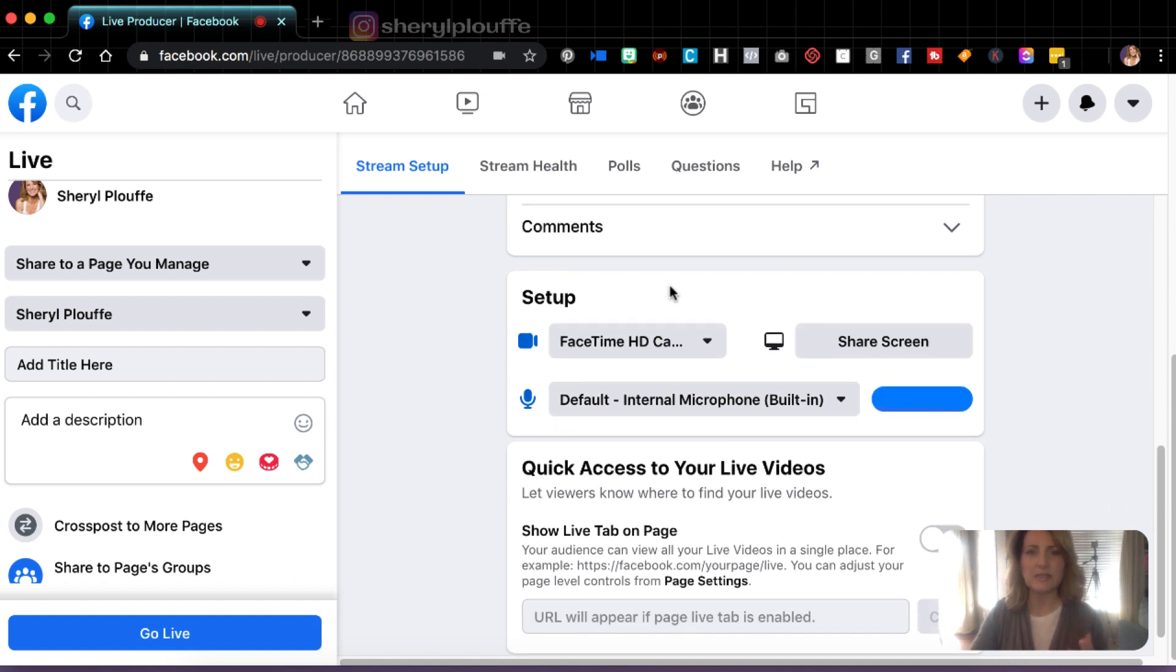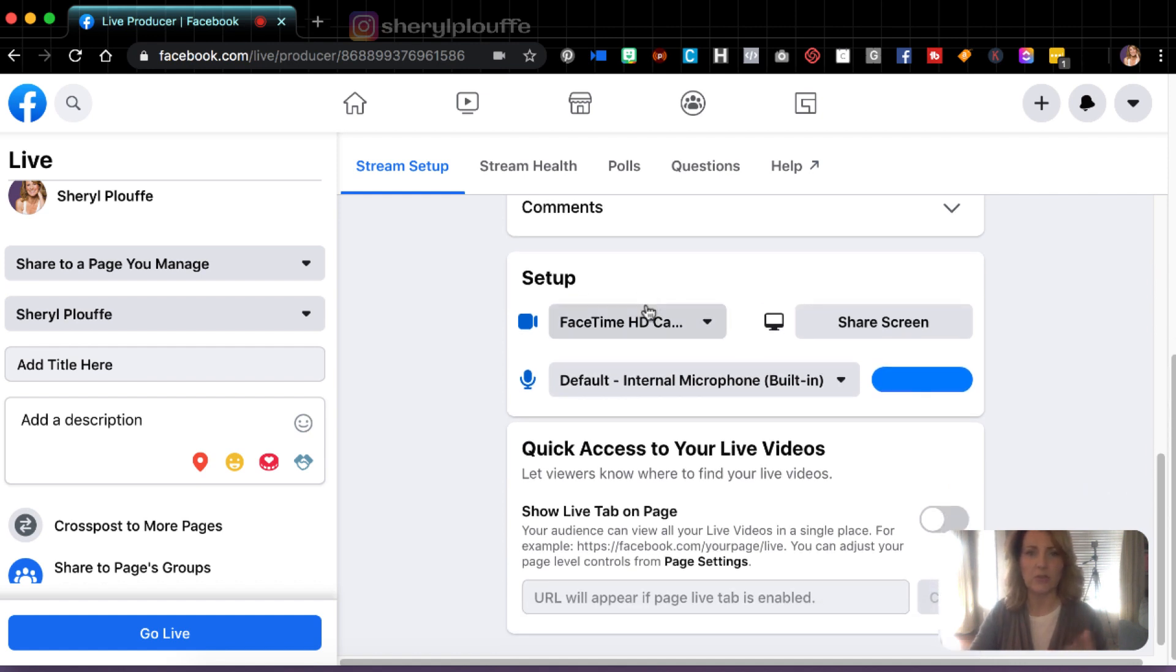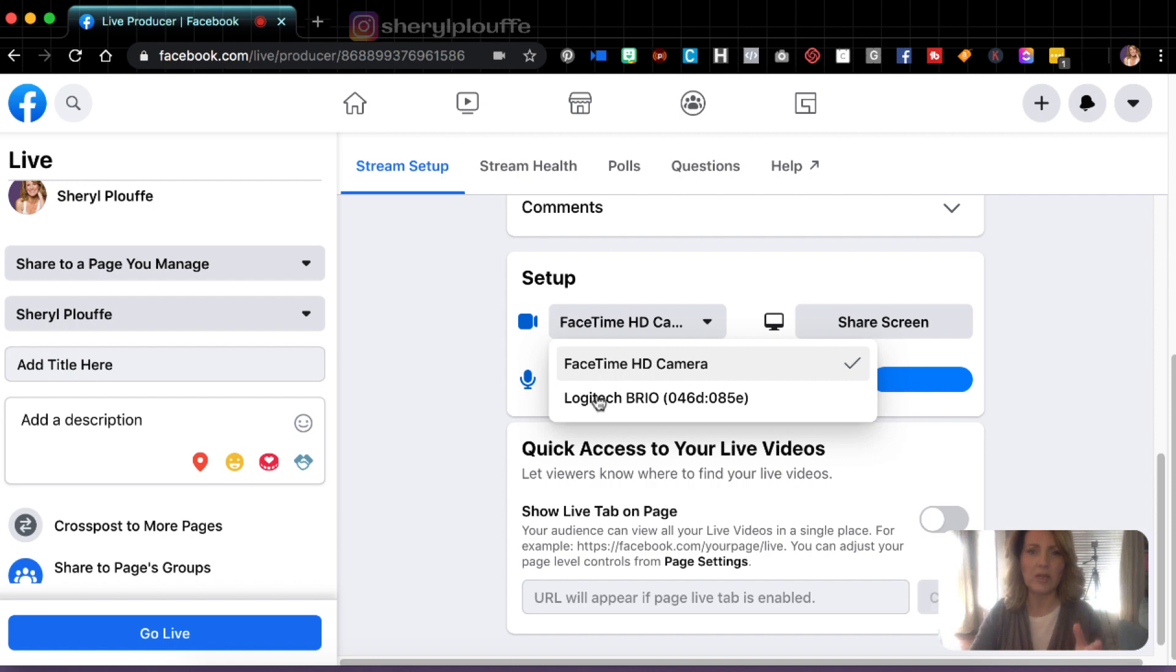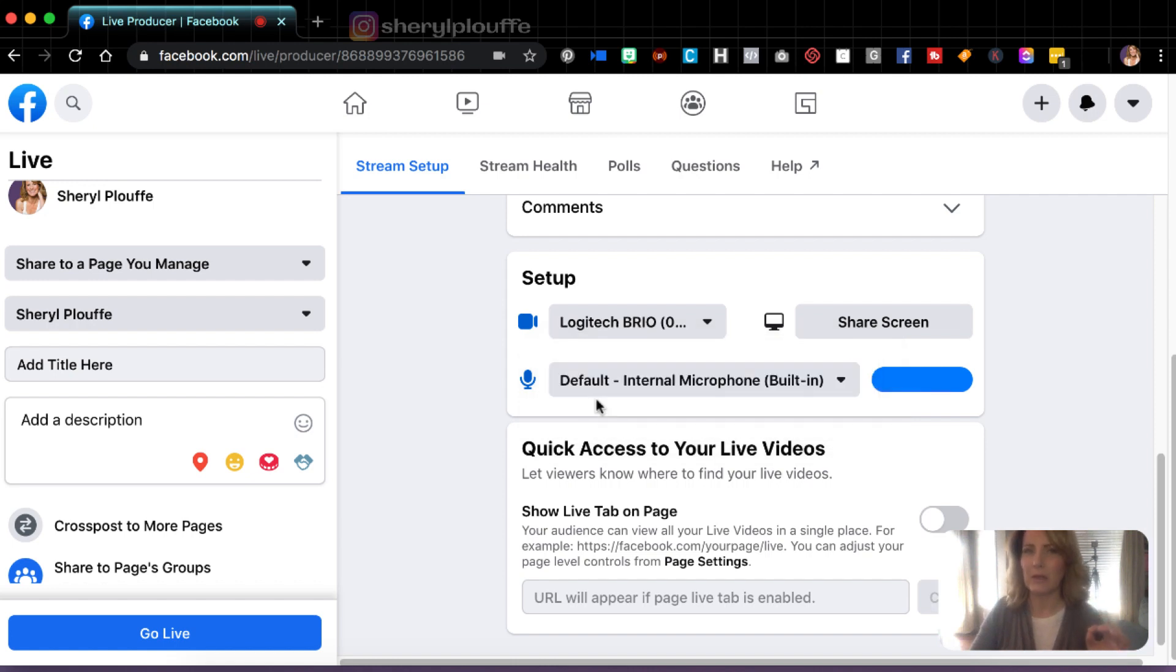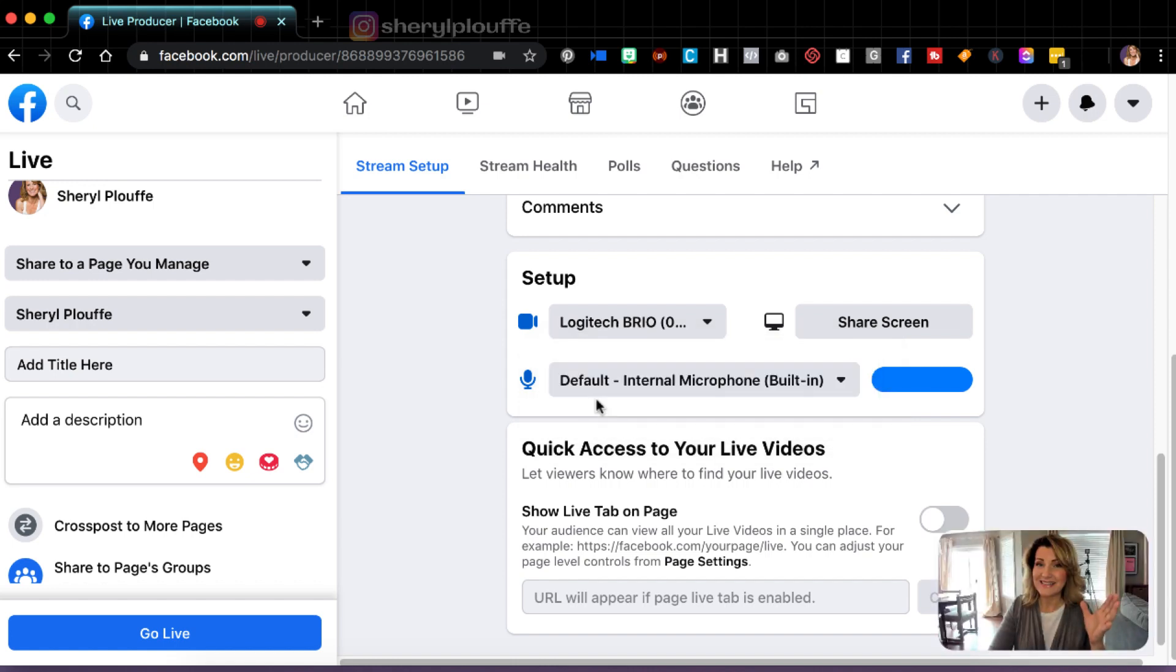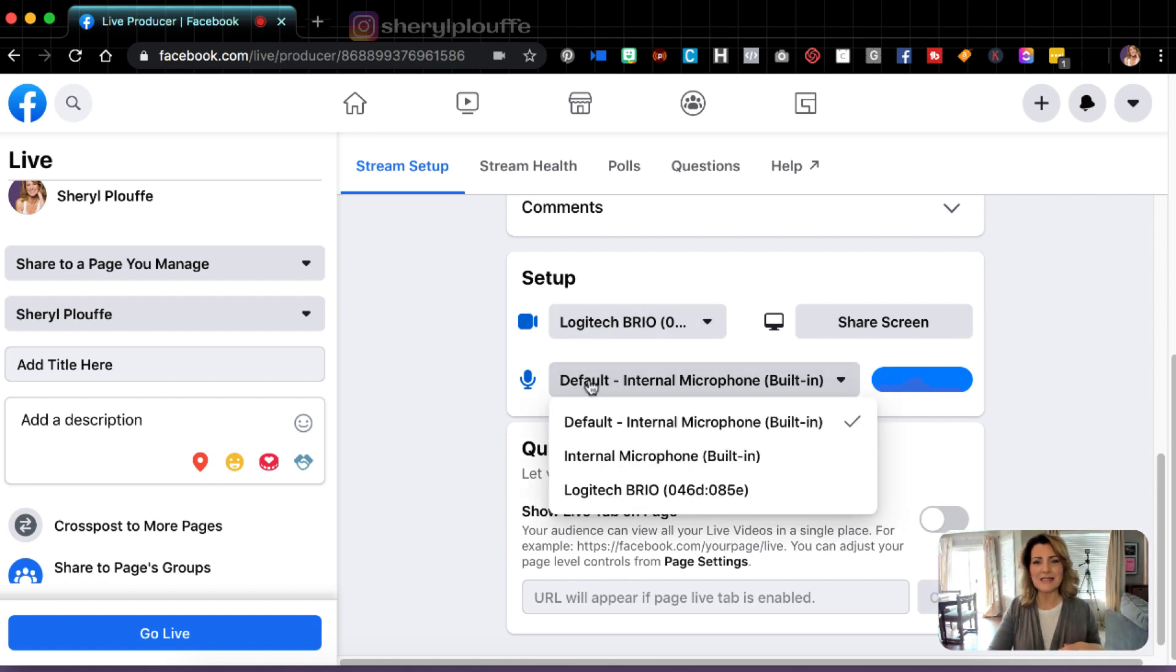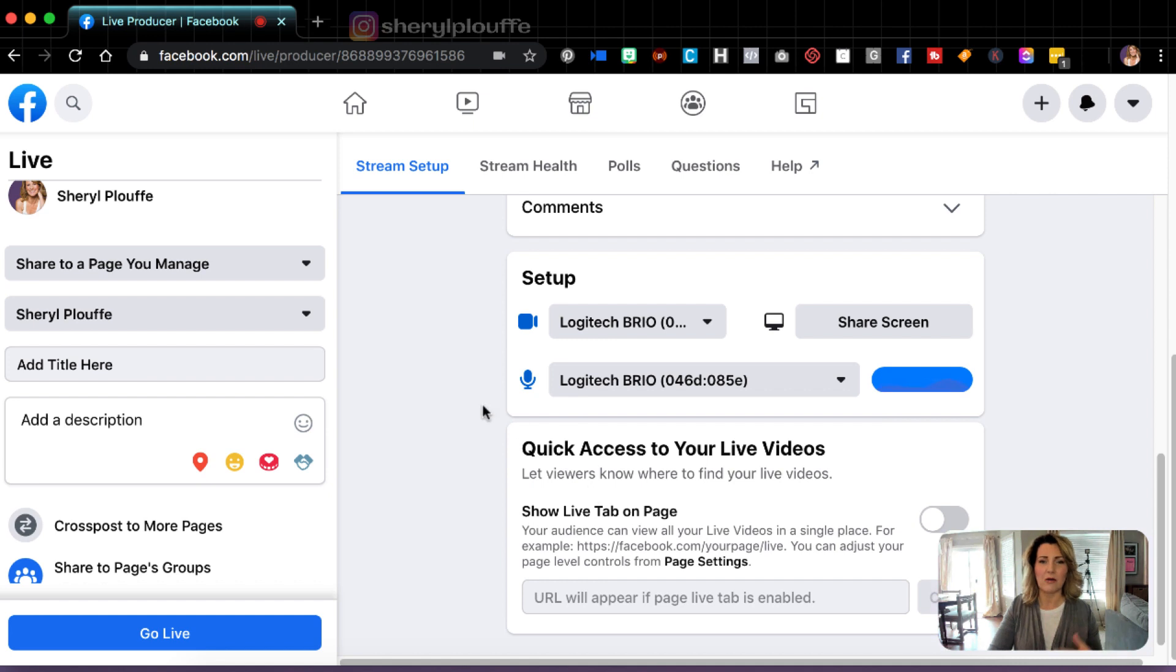Now we're getting into the setup with the actual camera. So in this case, I have chosen my, I'm right now using my FaceTime HD camera, but I prefer my Logitech. Watch the difference. Ding. It's much better. So I like to use the Logitech. In this case, I'm just going to use my Logitech Brio microphone as well.